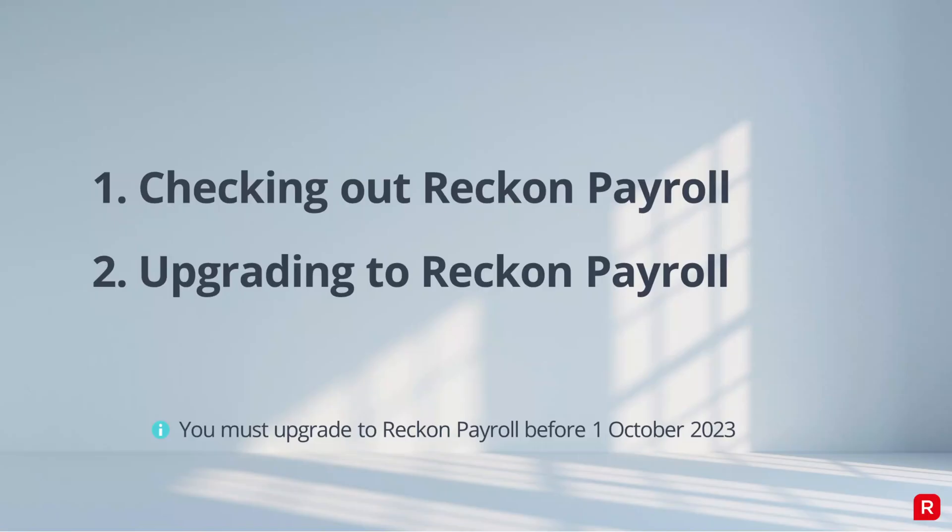We split the upgrade process into two parts. Step one is checking out the new Reckon Payroll experience and step two is upgrading to Reckon Payroll. You'll need to upgrade to Reckon Payroll before the 1st of October 2023 to ensure you are compliant with STP Phase 2 reporting.